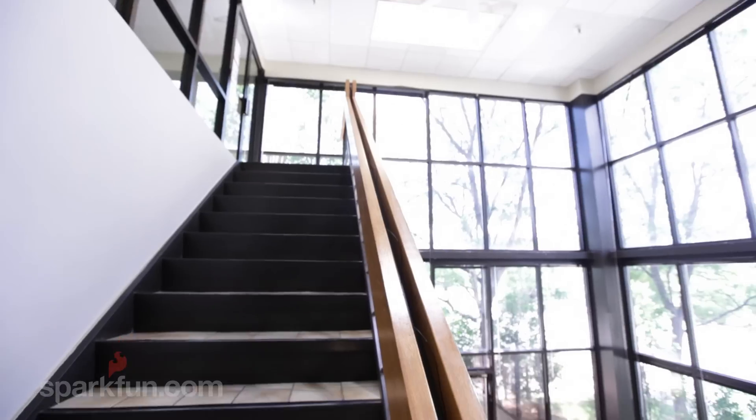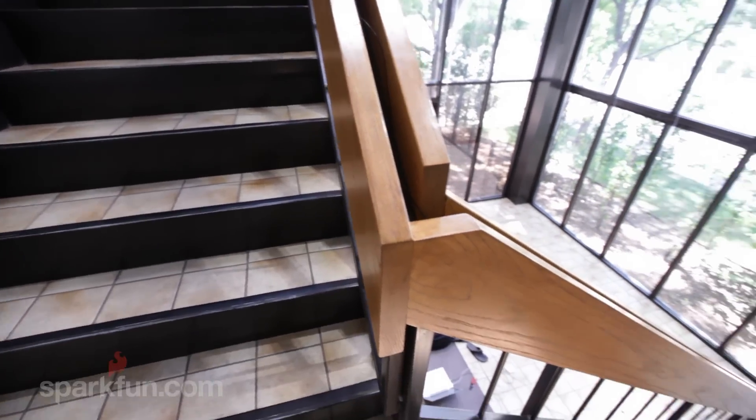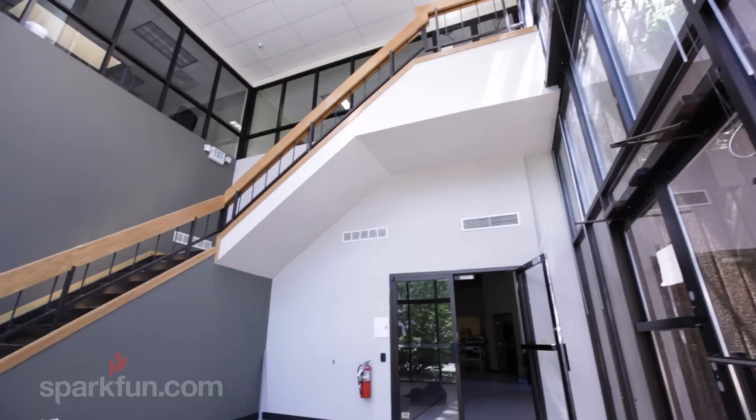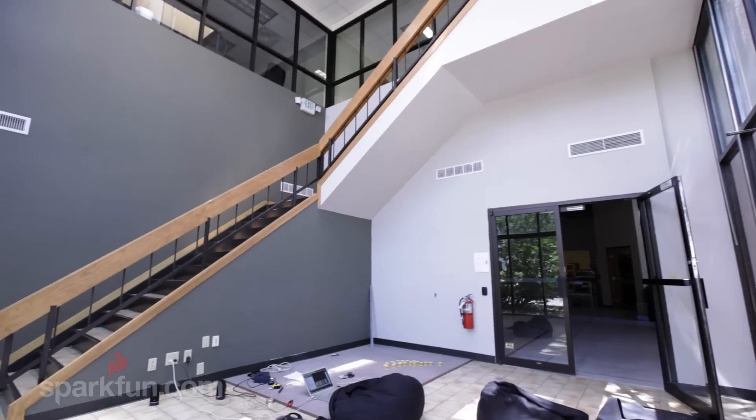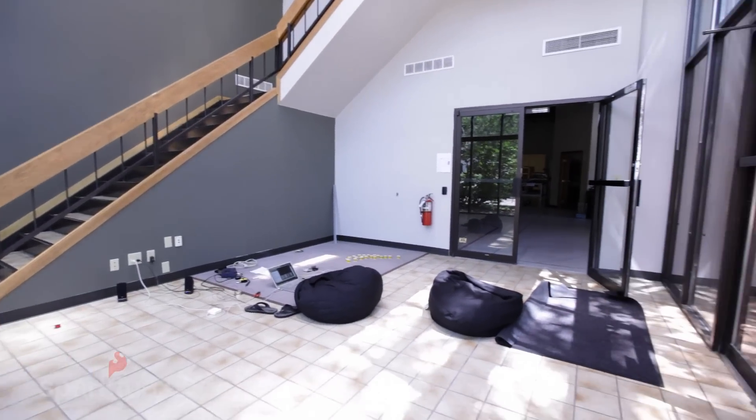So I went to one of our stairways and counted the stairs. And what do you know? There were 12 steps on each flight. It's perfect. Essentially I could have two analog inputs per stair.